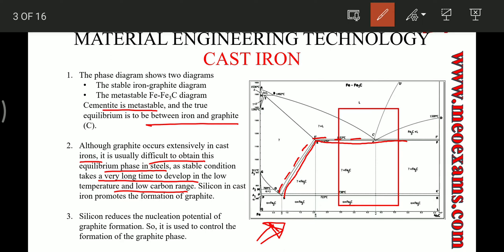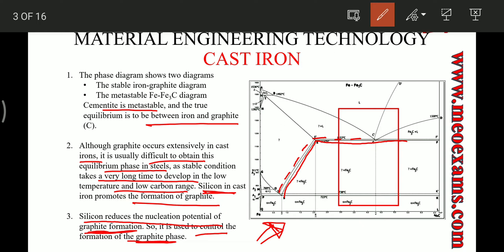Silicon is also present in cast iron and it helps in the formation of graphite. Silicon basically reduces the nucleation potential of graphite formation, so it helps the formation of the graphite phase since less energy is required for graphite phase formation. That is why cast irons have an equilibrium phase diagram for iron and graphite, not iron and carbide.